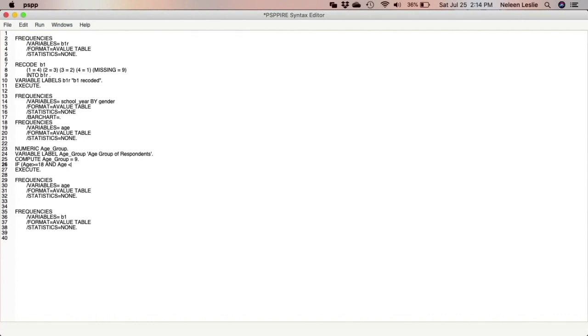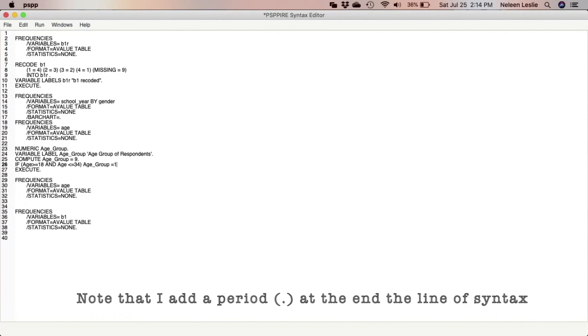Age is less than or equal to 34, close brackets, age_group is equal to 1. So that's the first age group.